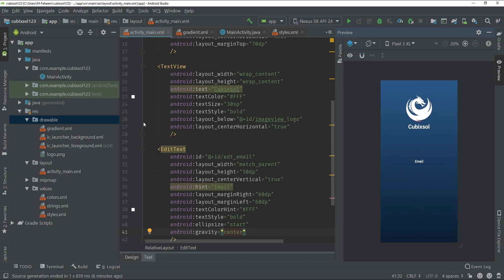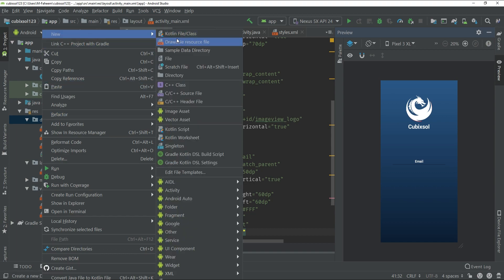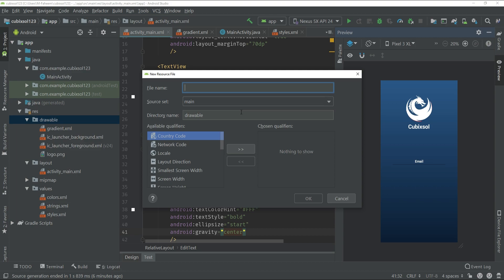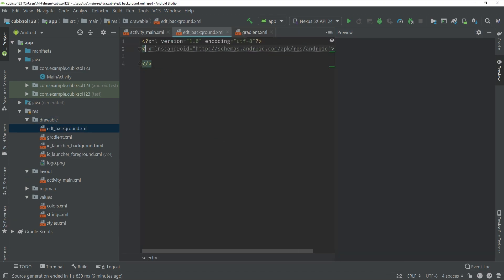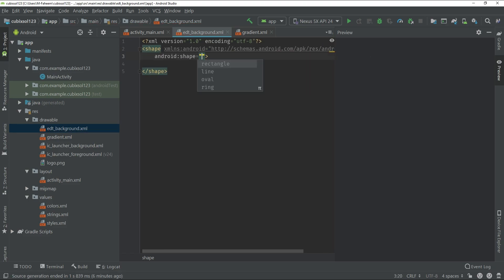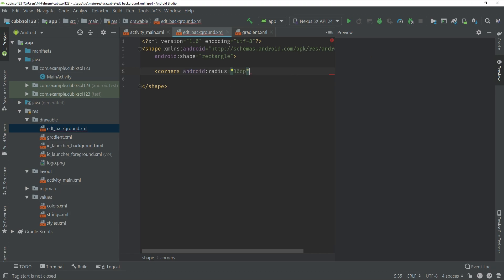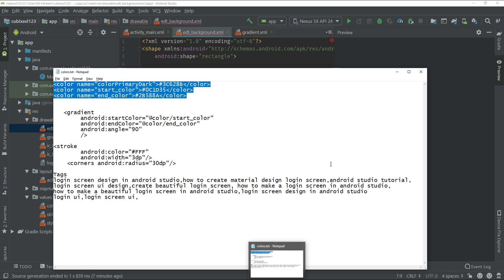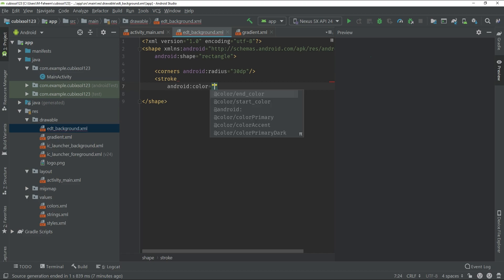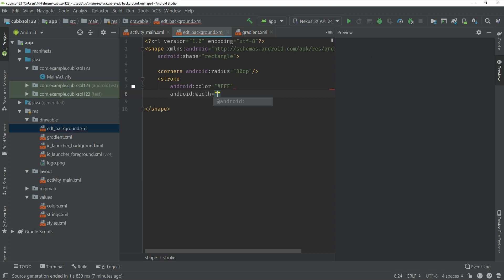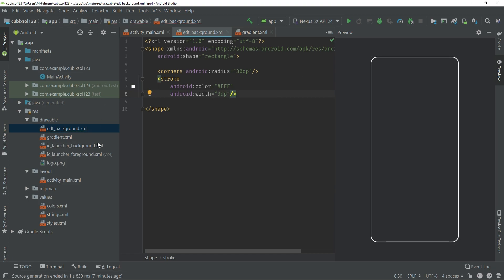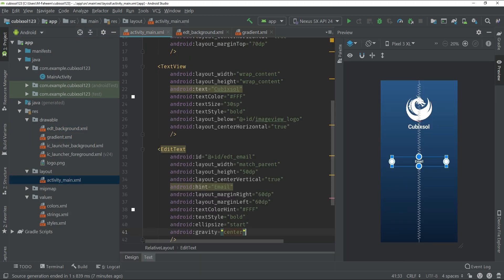To create a background for our EditText, right-click on drawable, select New Drawable, and name it 'edt_background'. Press OK. Change the shape to rectangle with android:shape equal to rectangle. Add corners with android:radius 30dp, then add a stroke with android:color white and android:width 3dp. Put a forward slash at the end.